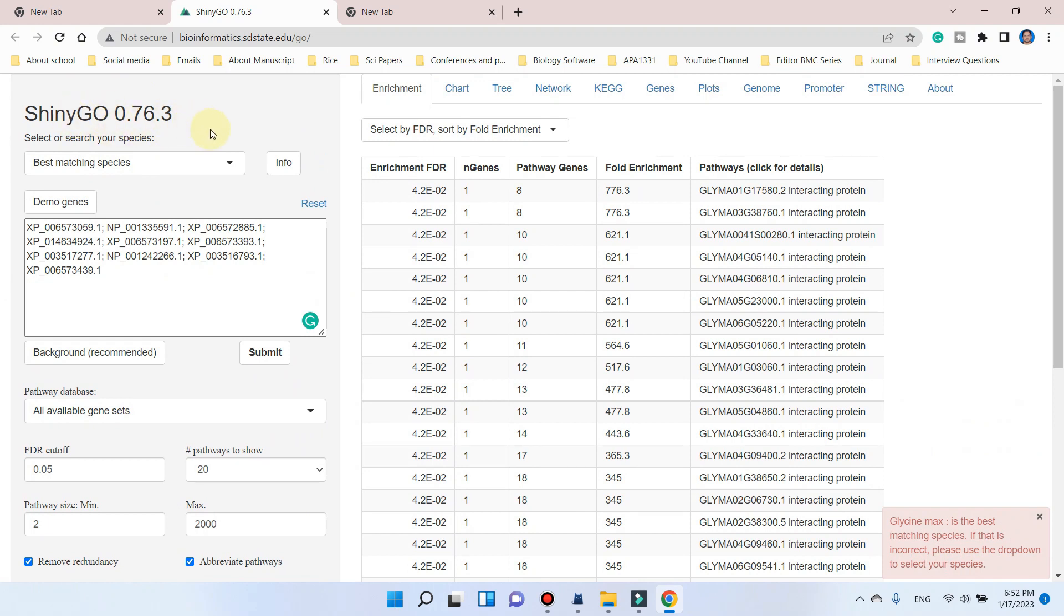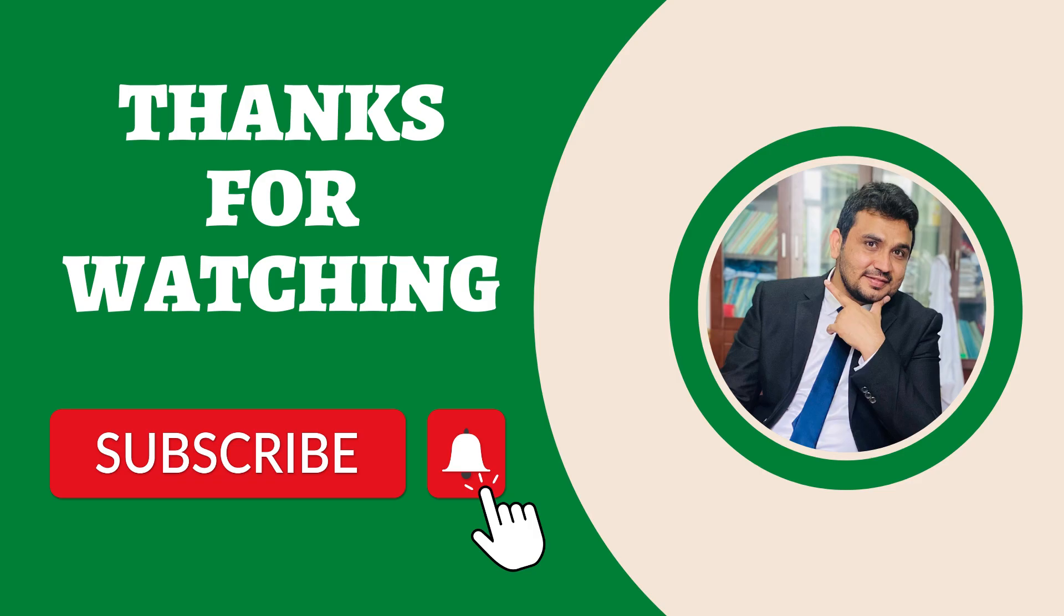So if you have still any problem in using this tool, please let me know in the comment section. Thank you for watching. Bye-bye.